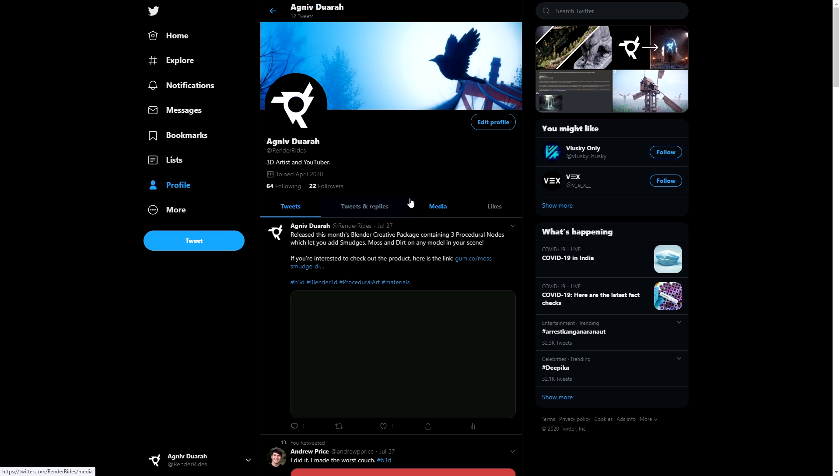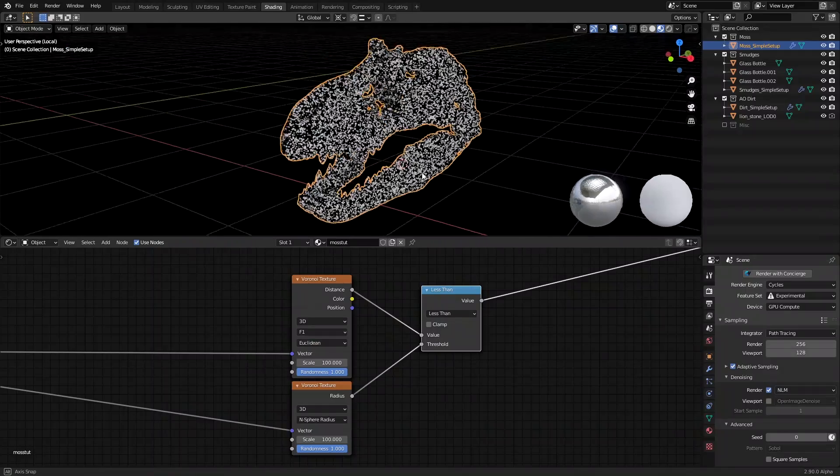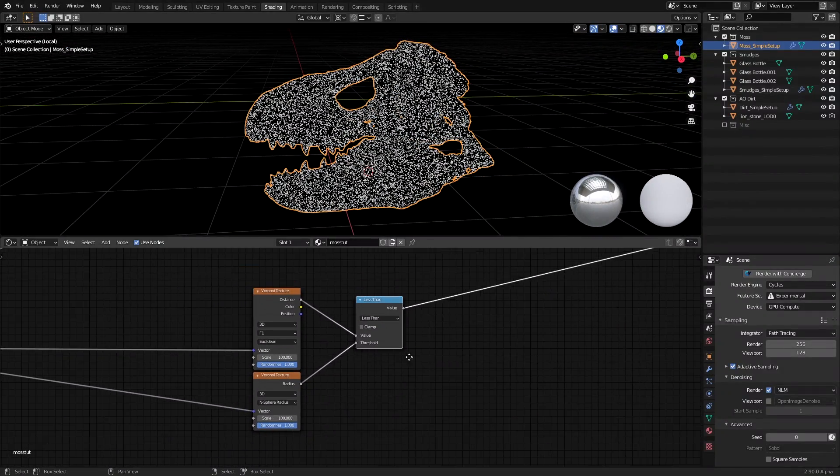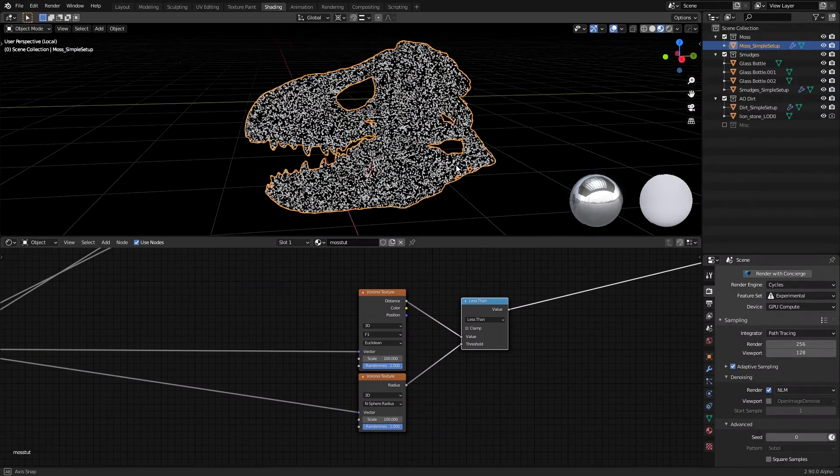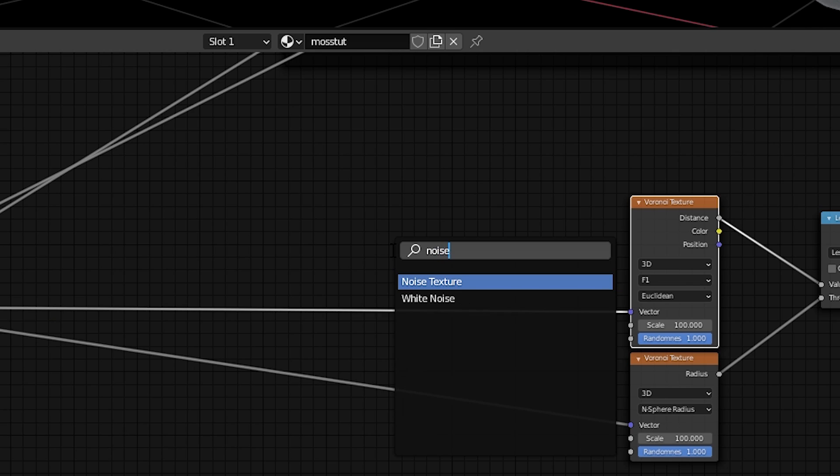I have recently started a Twitter account as well, where I'll be mainly sharing updates on the channel, so if you're interested, you can follow me there as well. Anyway, what do we do with this dot pattern now? Well, what I did was that I distorted them to get somewhat of a mossy pattern.